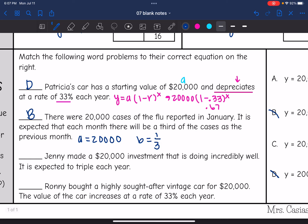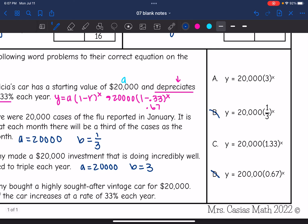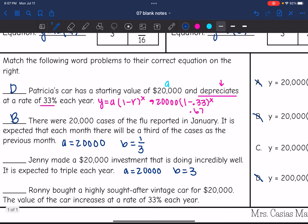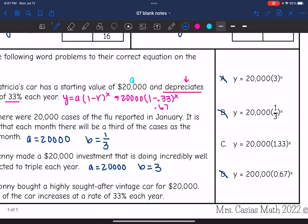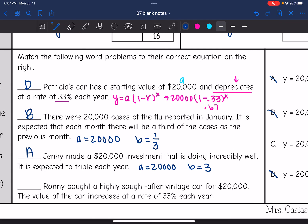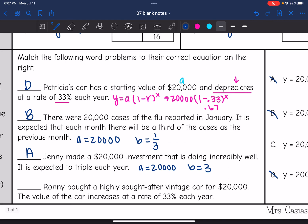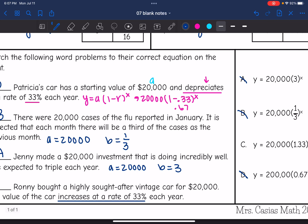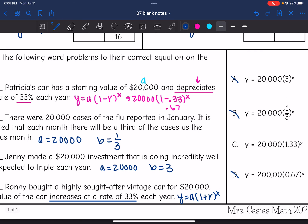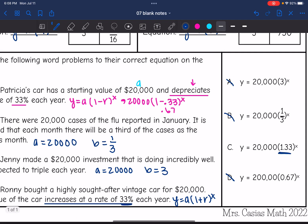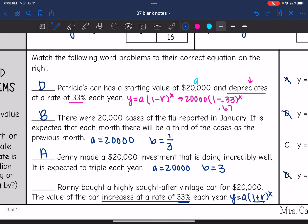The next one says Jenny made a $20,000 investment that is expected to triple each year. The a value is 20,000 and the b value is three, so that's function a. The last one says Ronnie bought a highly sought-after vintage car for $20,000, and the value increases at a rate of 33% each year. That means we use y equals a times one plus the rate to the x, so the rate is 1.33 because one plus 0.33 equals 1.33. This last one is equation c.